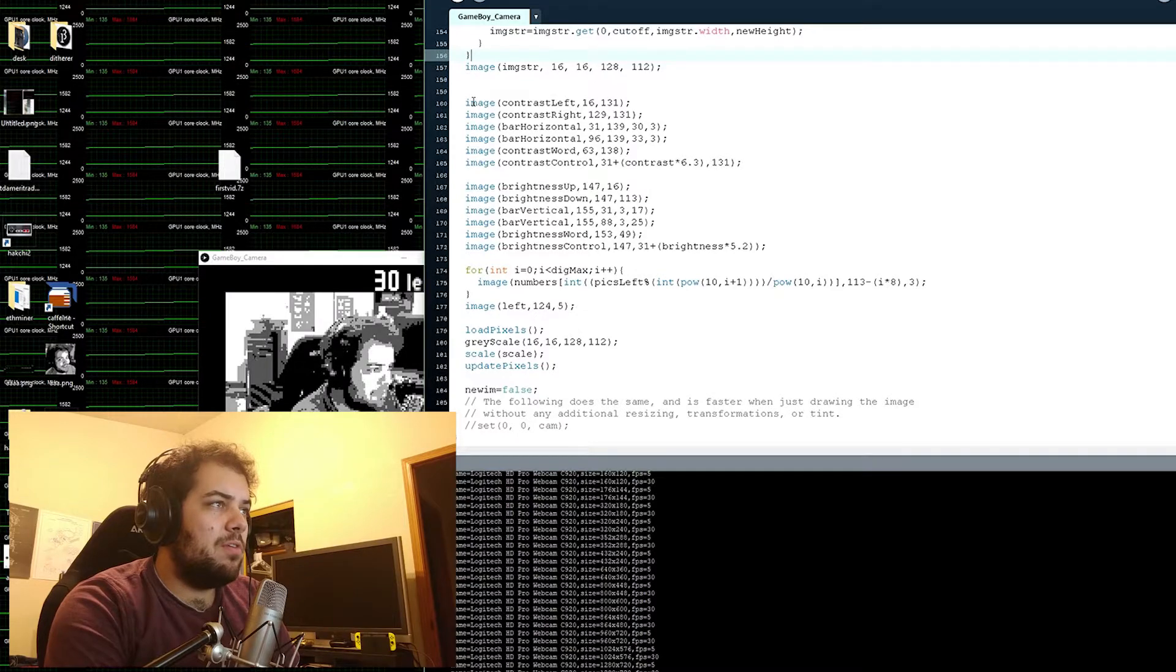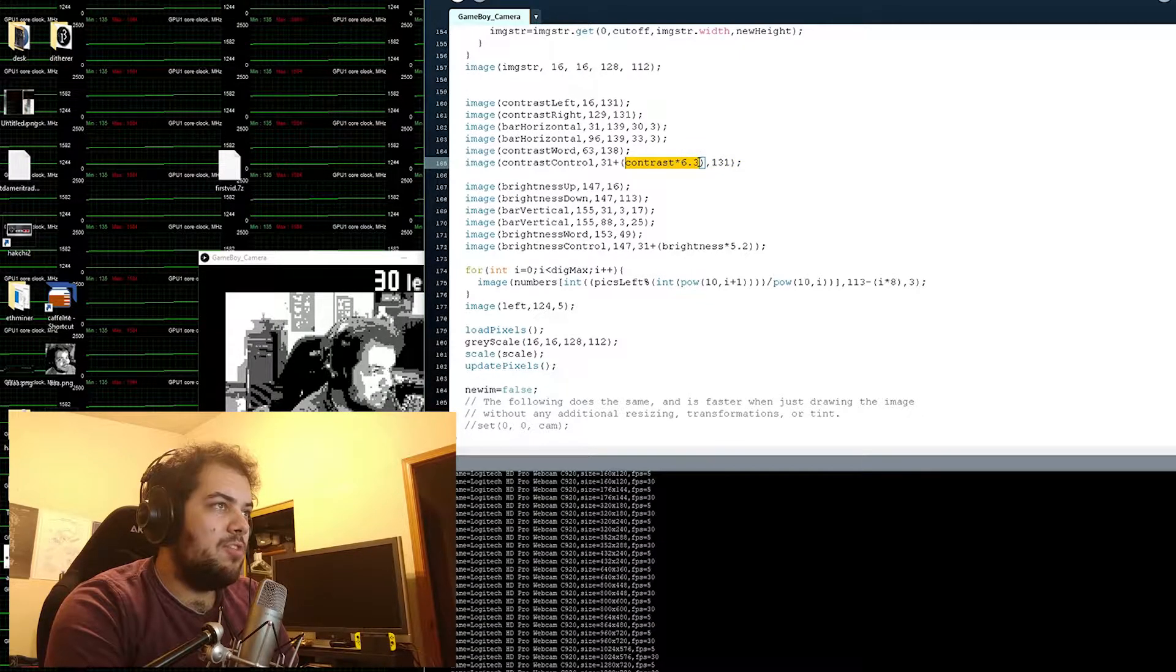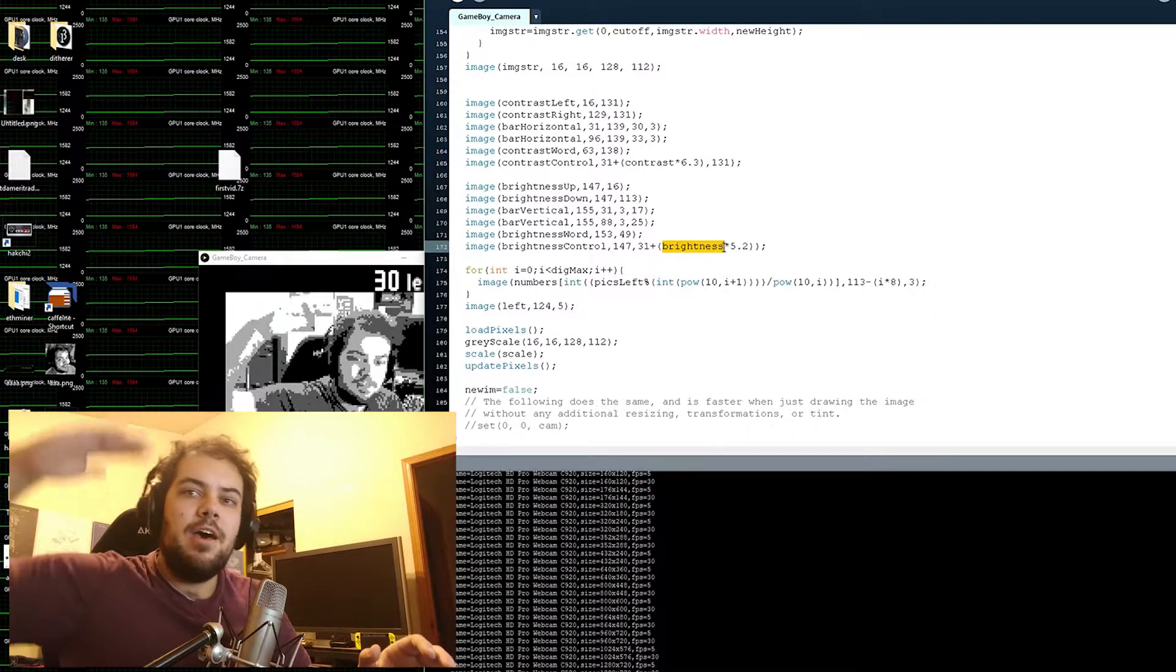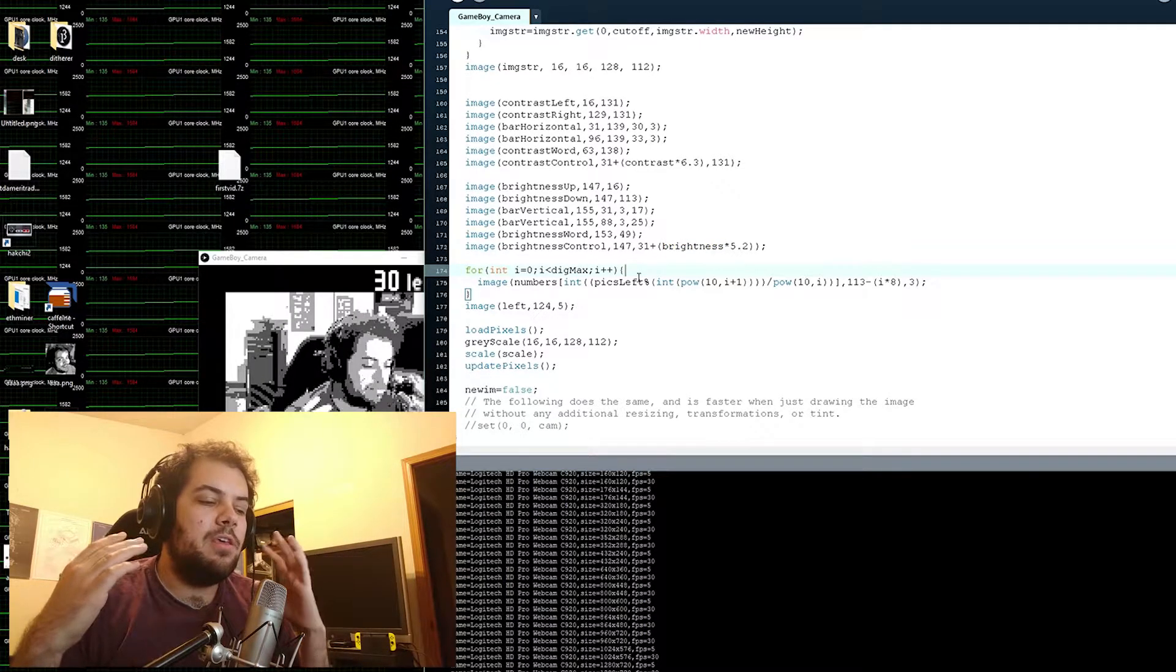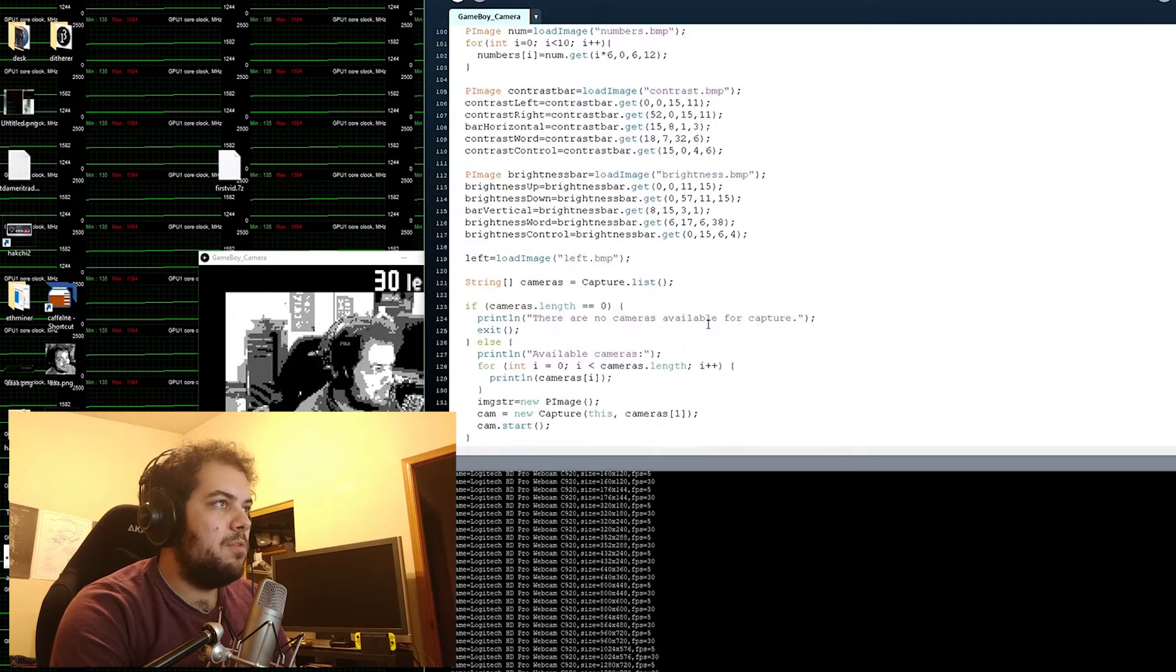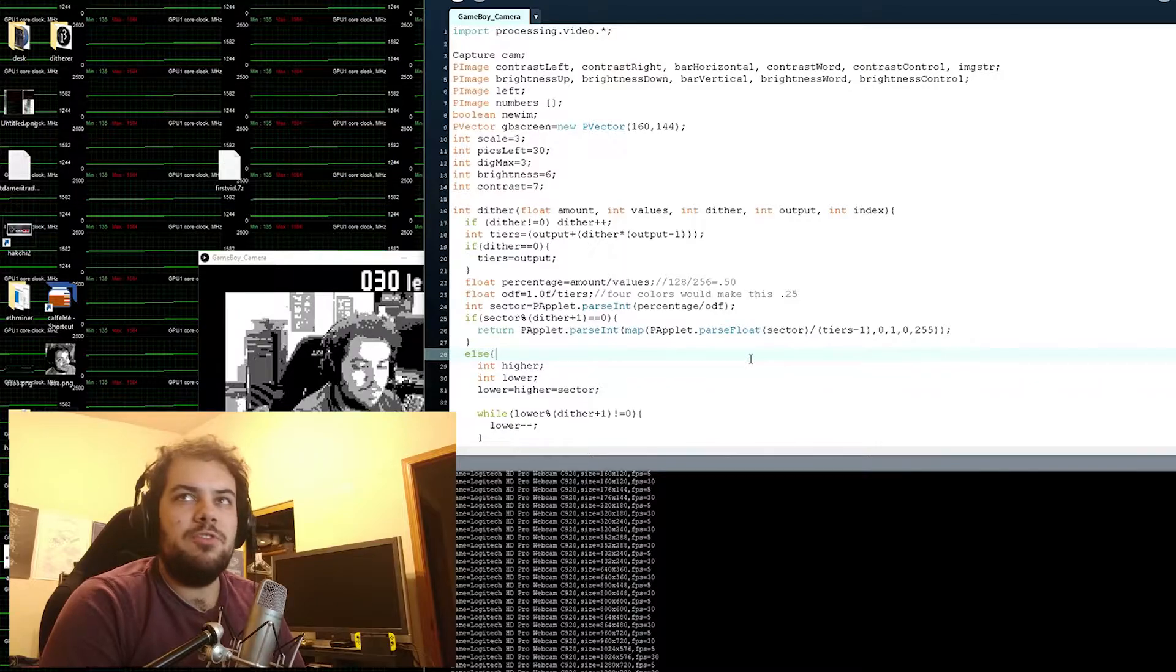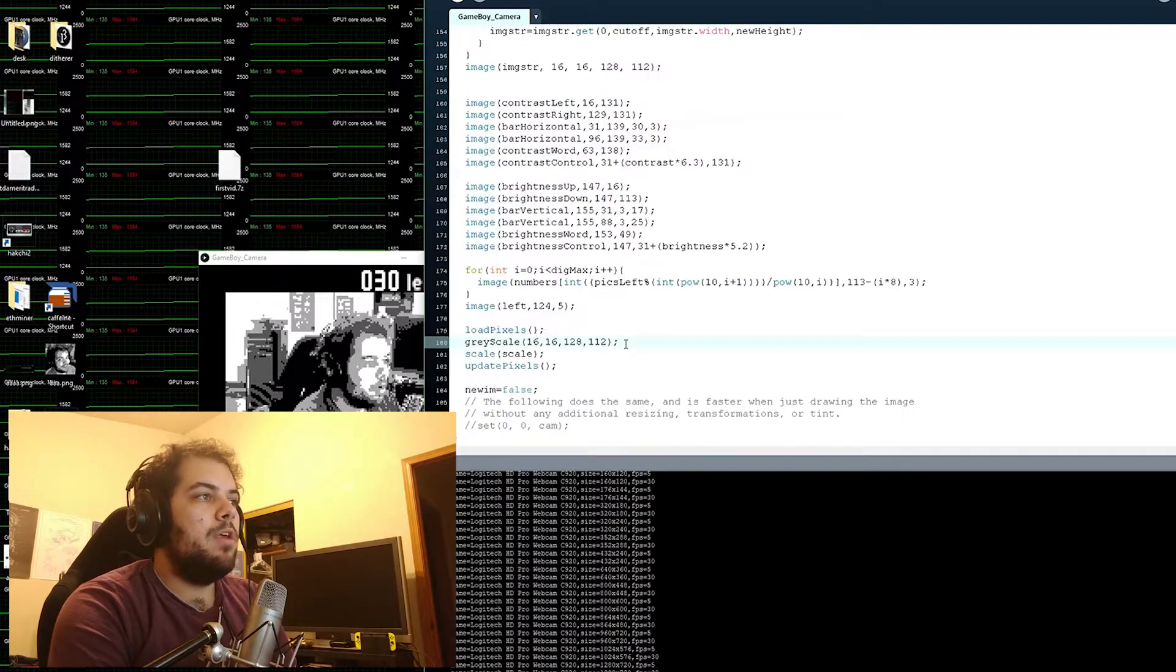Then what I have to do is I have to print out the contrast bars and the contrast control is basically on a rail that gets changed whenever this value gets changed here. Same with the brightness bar except that's actually changing its height instead of its width. Then what it does is based on the size of the photo reel it will then print out the number of digits here. So as you can see right now it's 30 which is two digits. I could even make it so that there's 300 images left in the image roll.